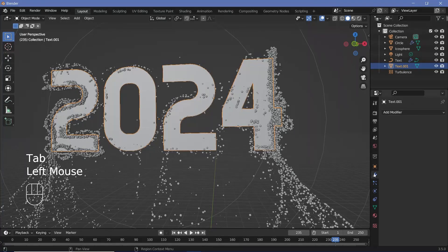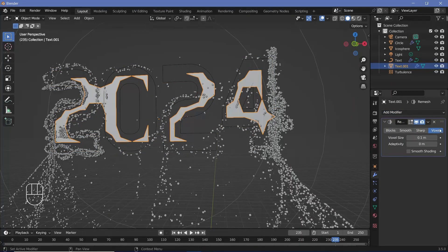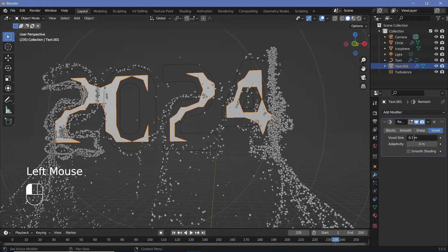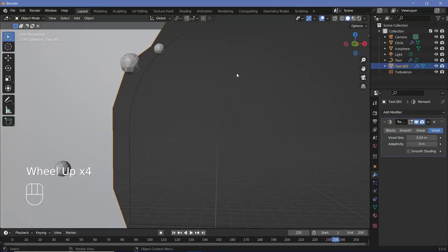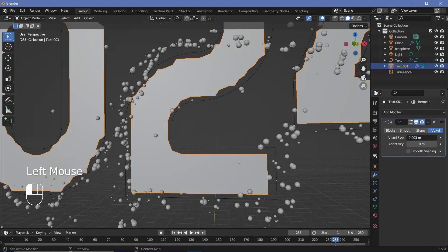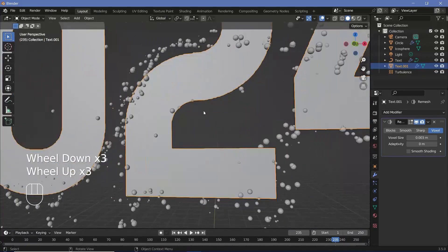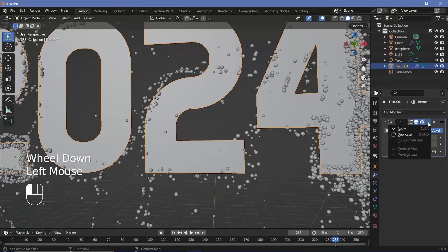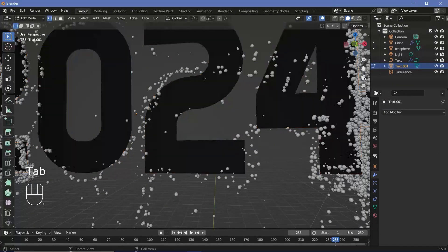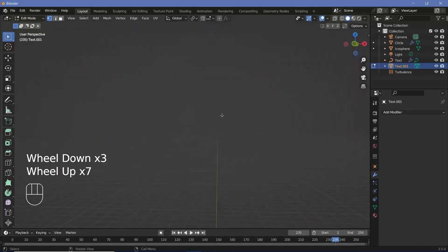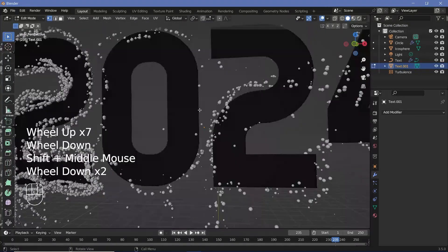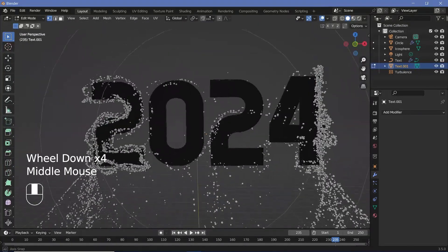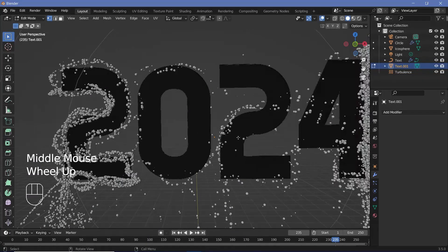To do that, we'll go to the modifiers and add in a remesh modifier. We can keep it at voxel itself and just reduce the voxel size to maybe 0.03. And of course, that's still not sharp enough, so we'll reduce it even further, maybe go to 0.003. Once you have that, it's fairly smooth, so I'm going to go ahead and apply this modifier. So once it's applied, if you tab to go into edit mode, you can see how we have equally spaced faces, which is exactly what we wanted. Of course, this is very dense, but that's all right.